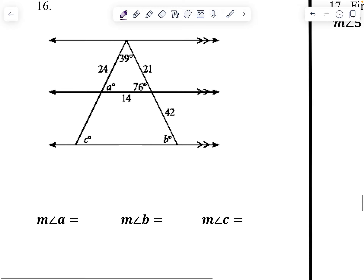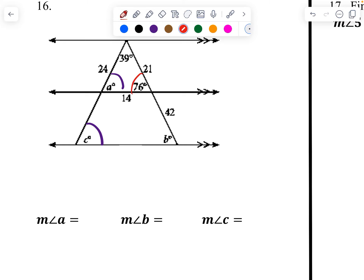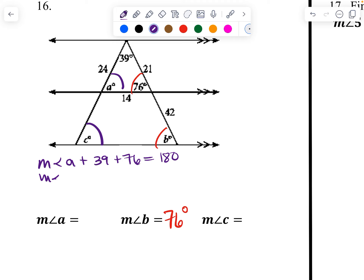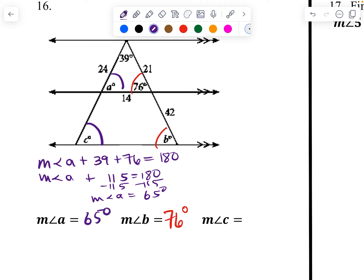Over here, this angle and this angle are corresponding angles, so they equal each other. Then this angle and this angle are also corresponding angles — this one is 76 degrees. To find angle a: the measure of angle a plus 39 plus 76 equals 180. So the measure of angle a plus 115 equals 180. Subtract 115, and the measure of angle a equals 65 degrees. Angle a and angle c are the same measure, so angle c is also 65 degrees.